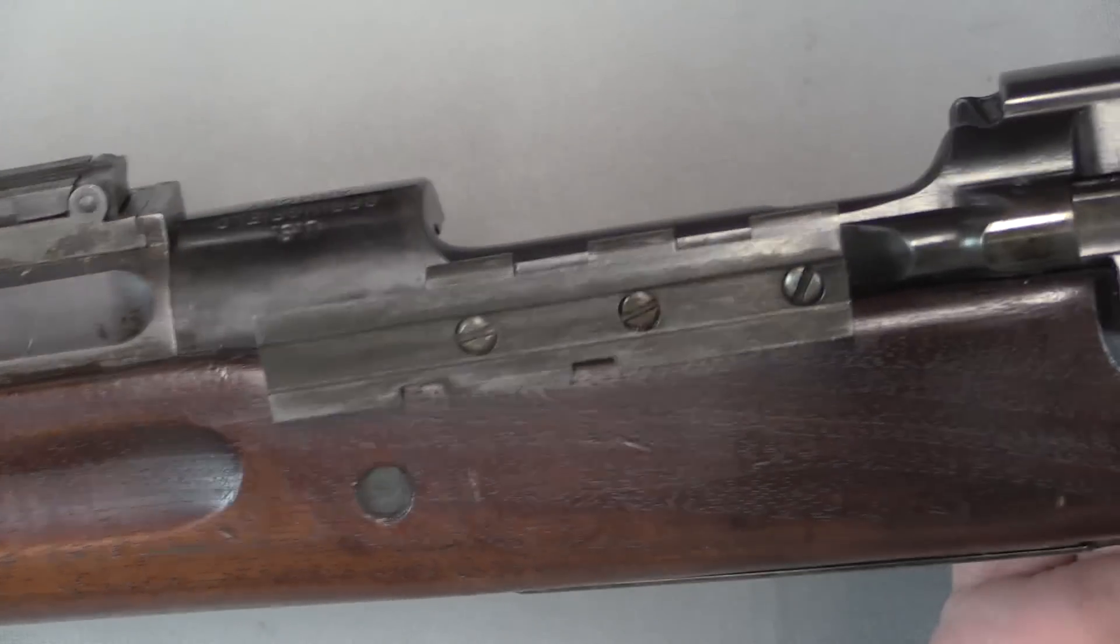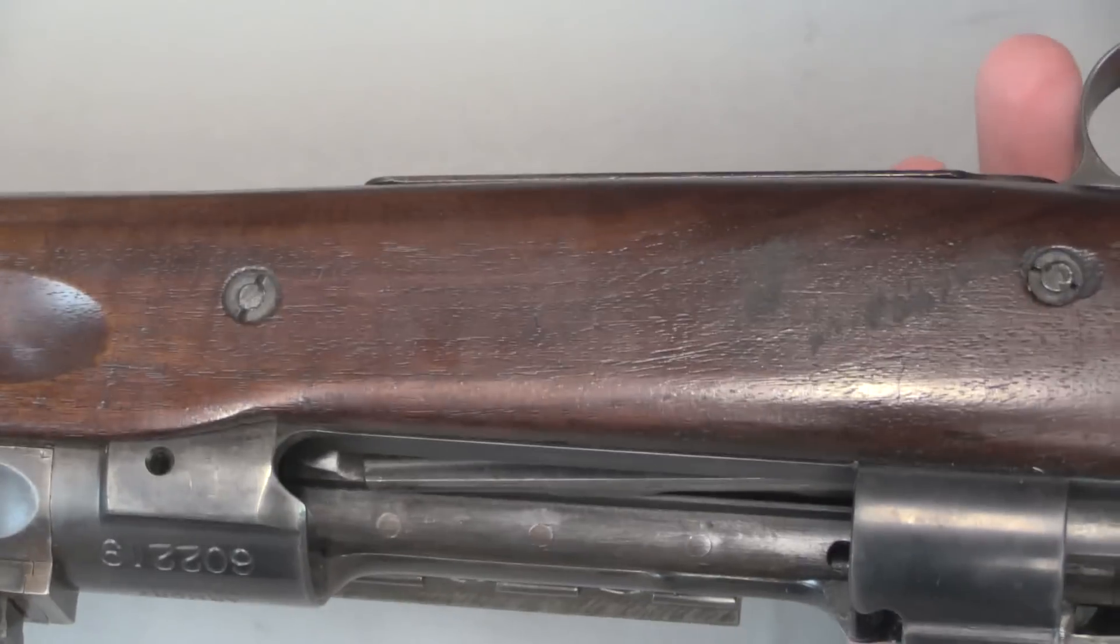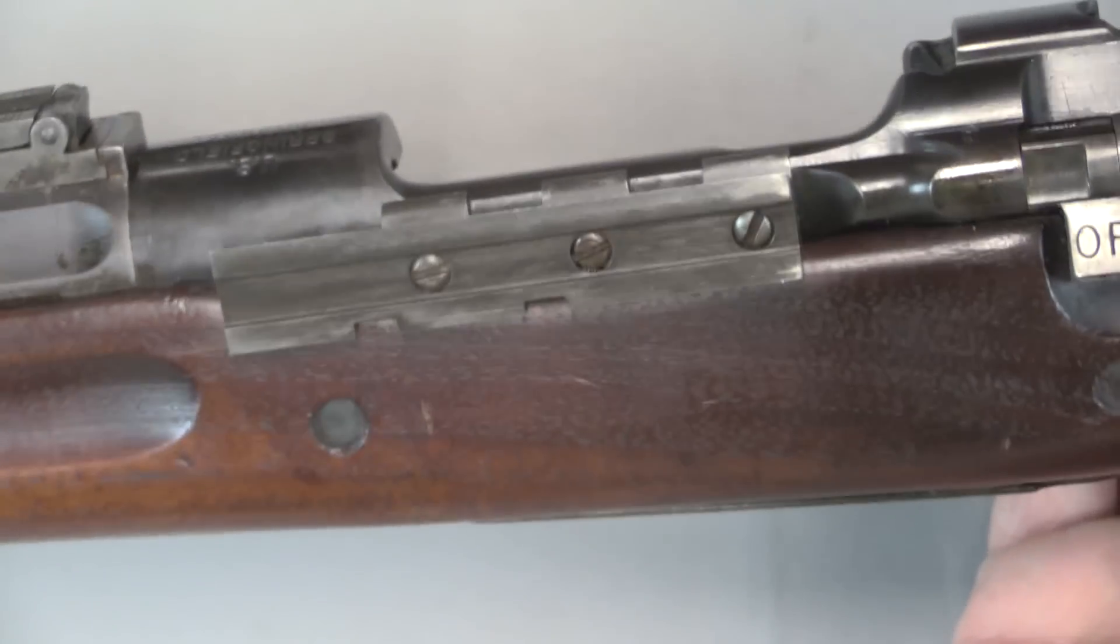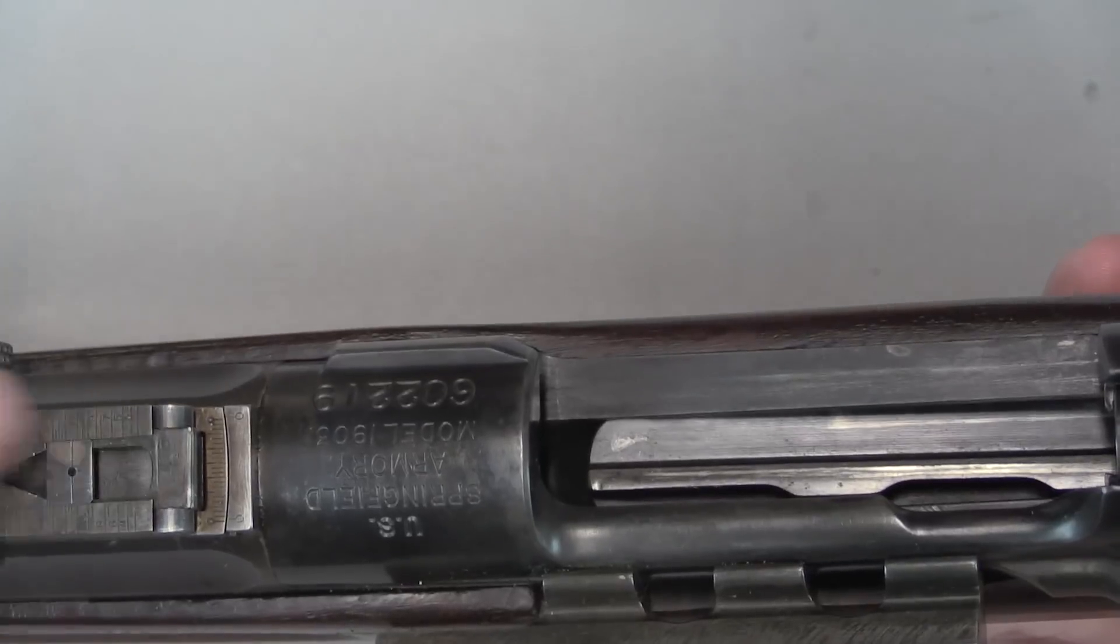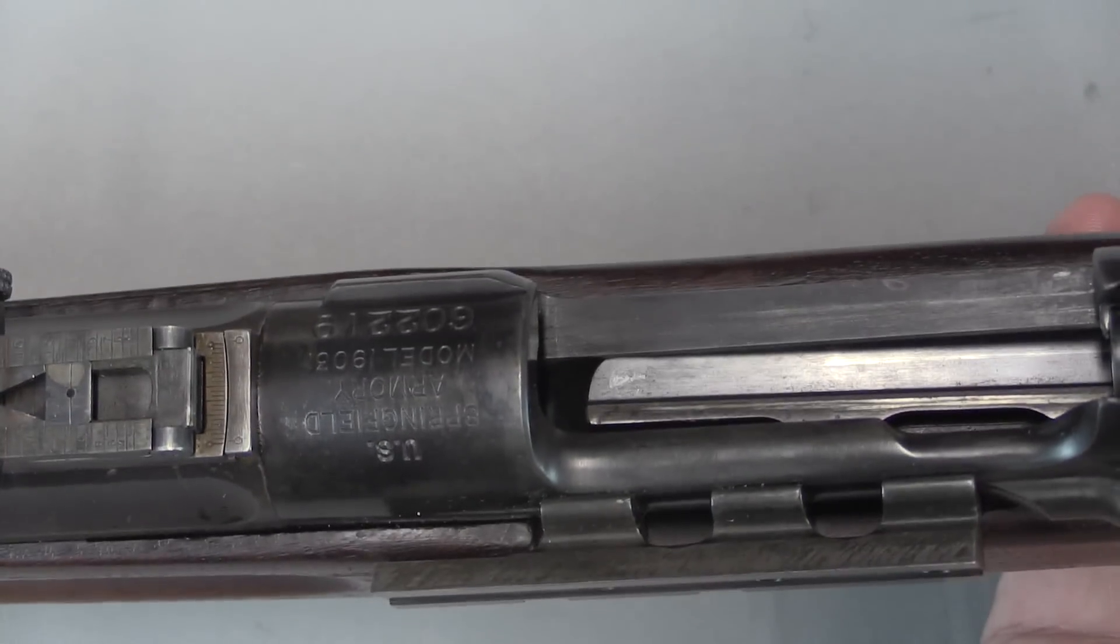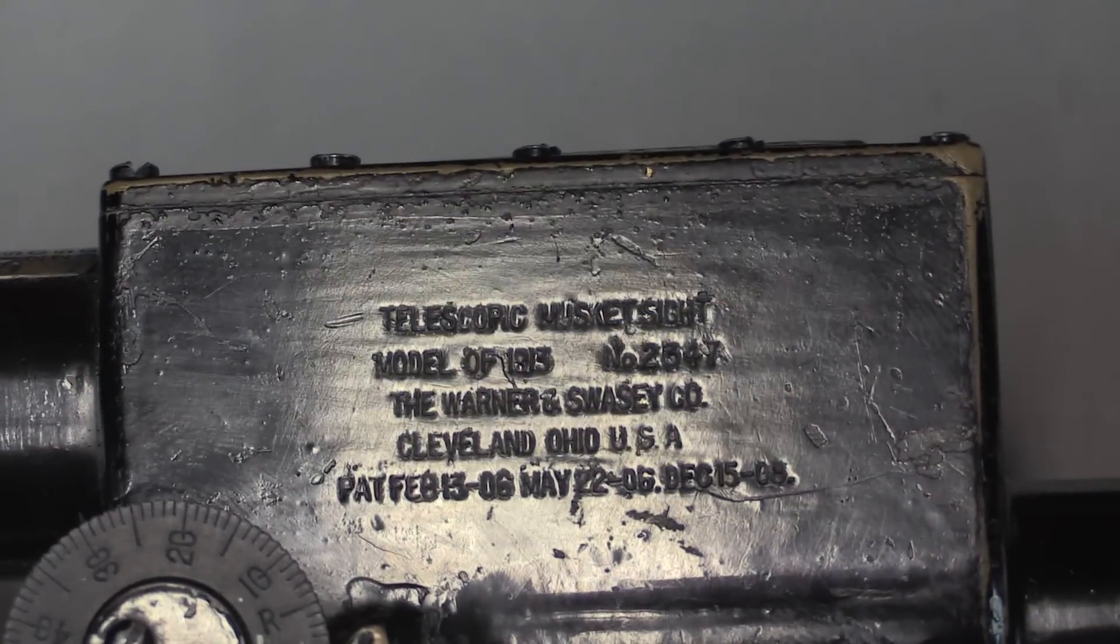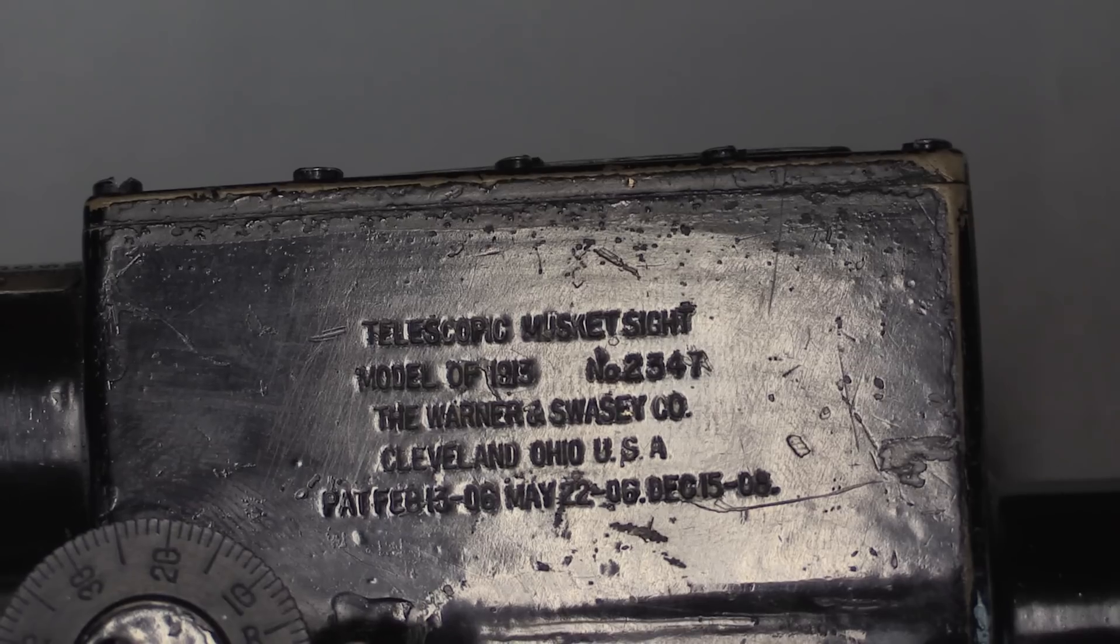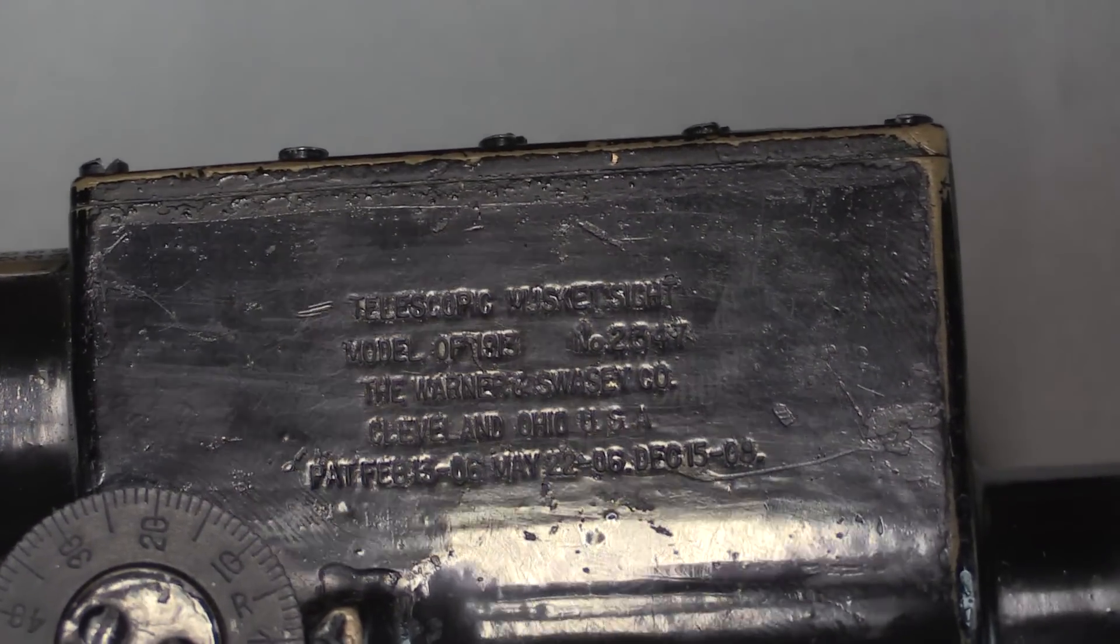So there's our rail screwed into the side of the receiver. You see three screws there on the inside. Pretty simple really, not much to it. And up here we have our manufacturing marks and serial number, which were obscured on the A5 rifle. There you go, this is a telescopic musket sight, model of 1913. This one is serial number 2347, made by Warner and Swayze.